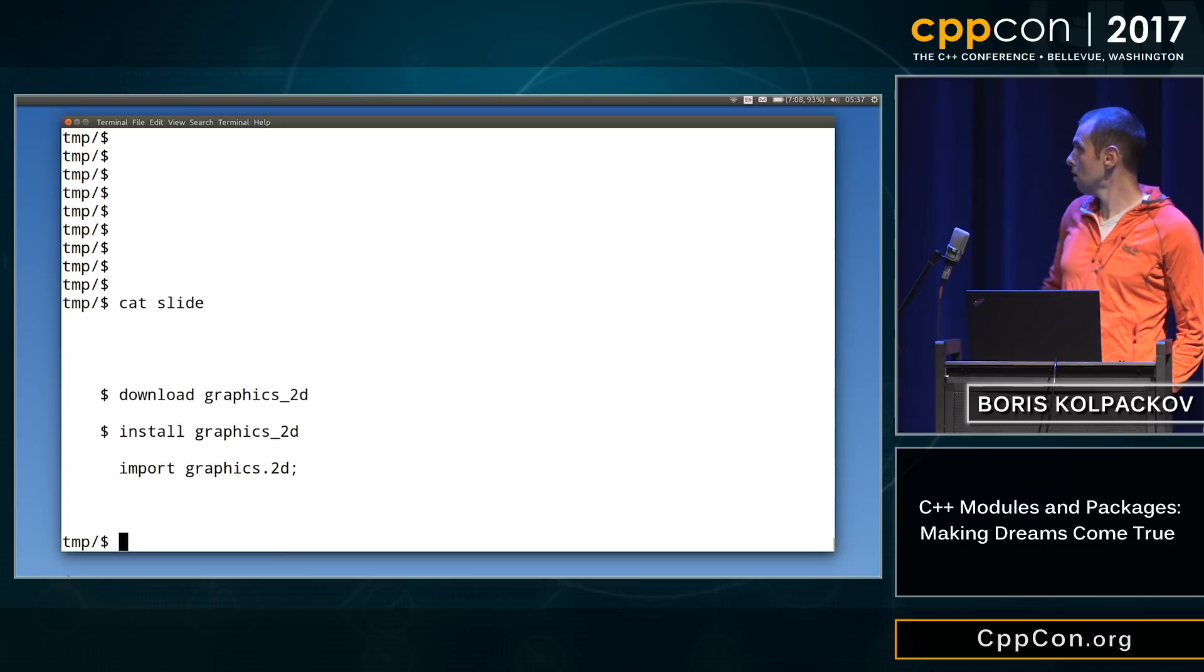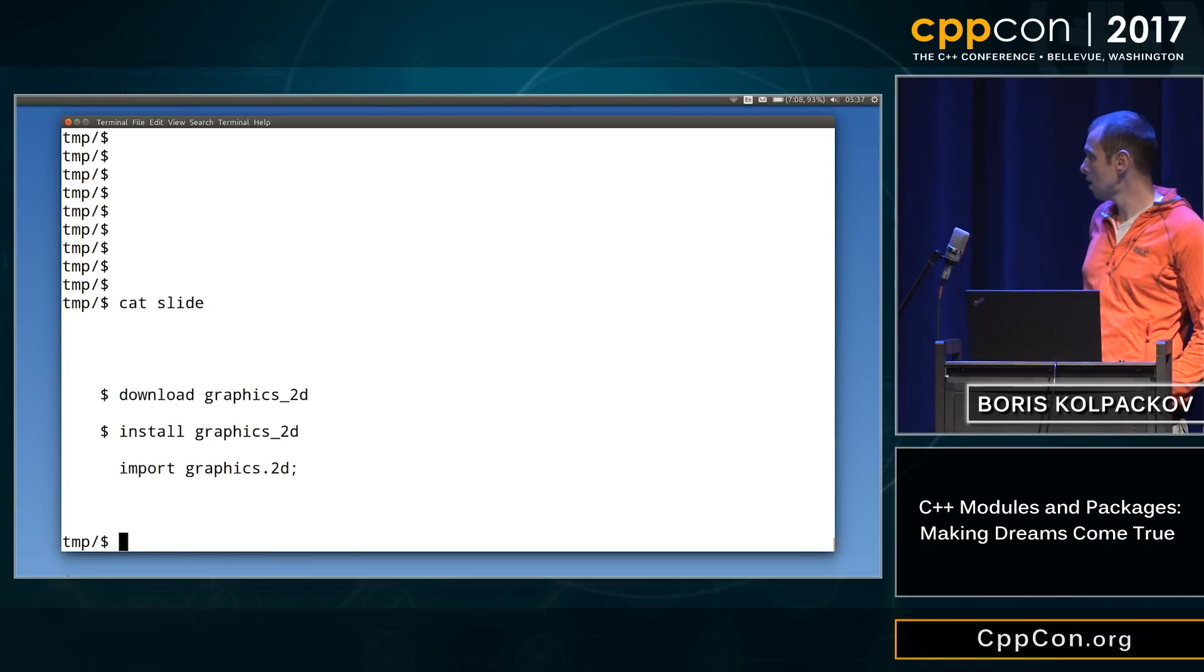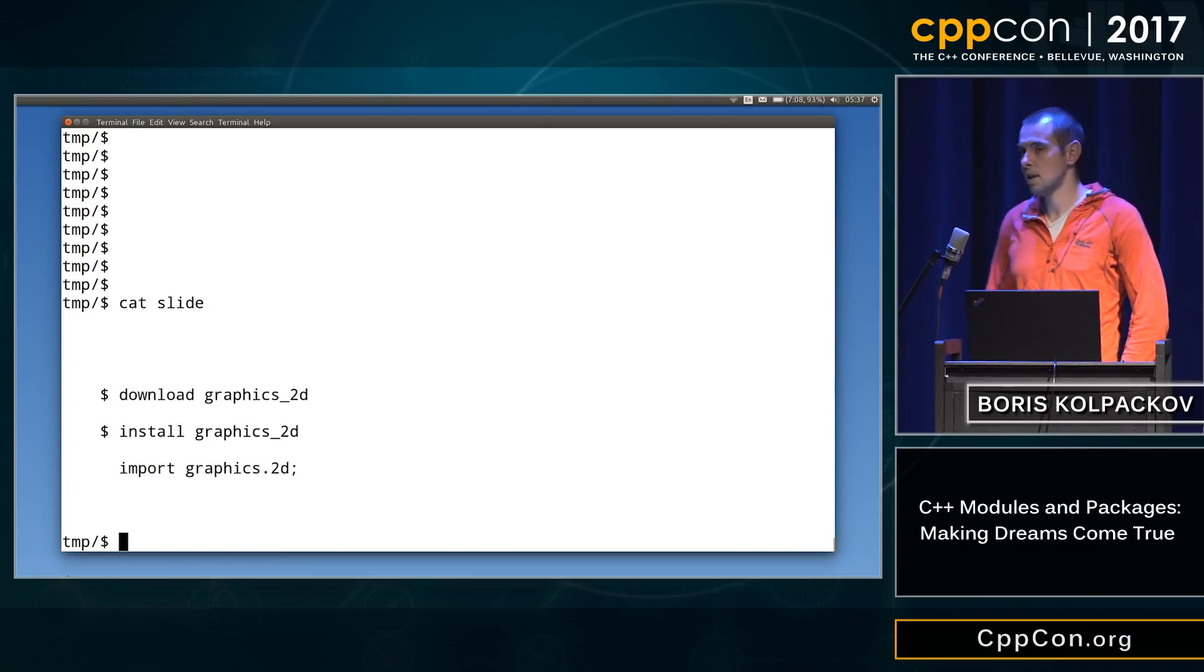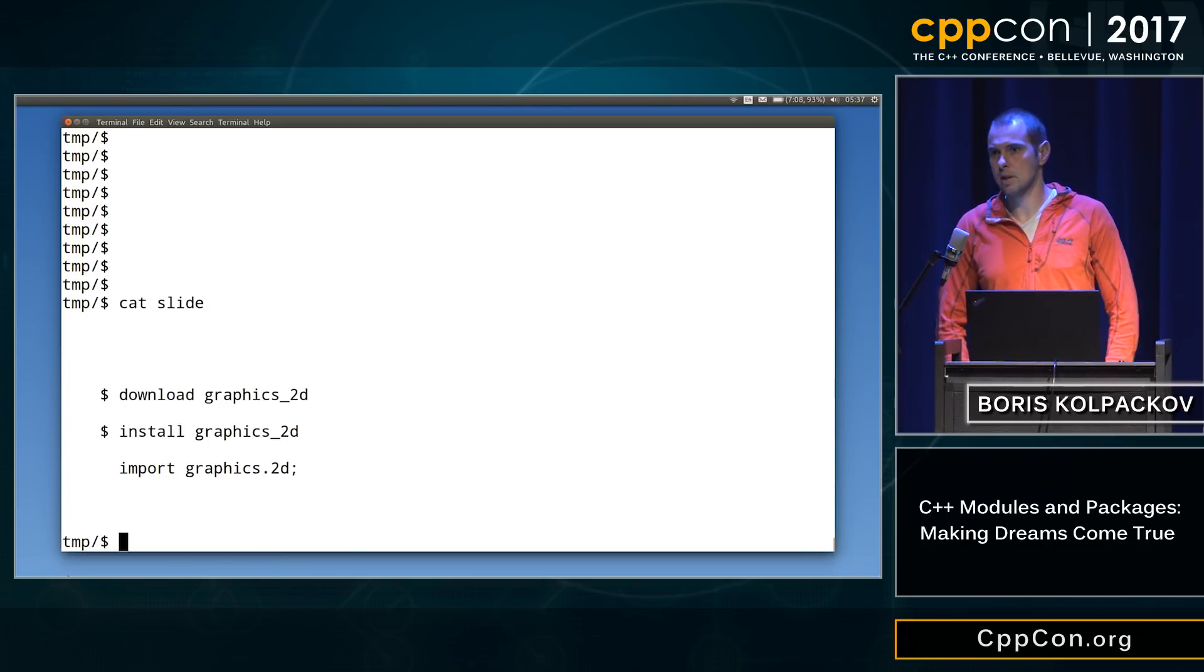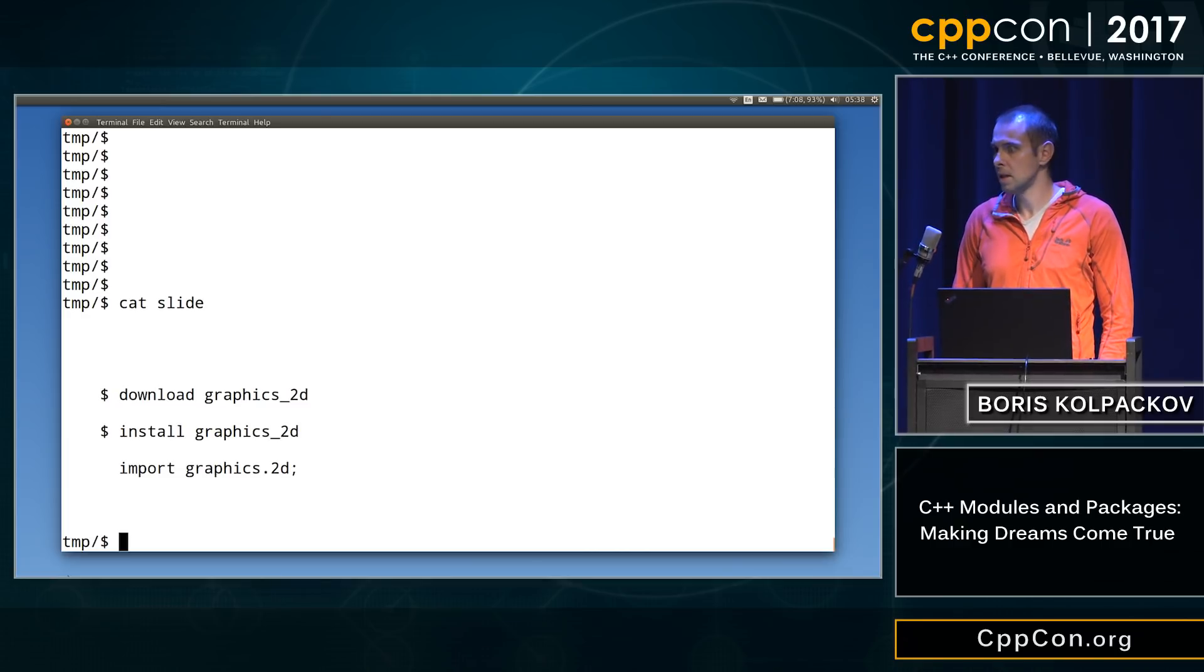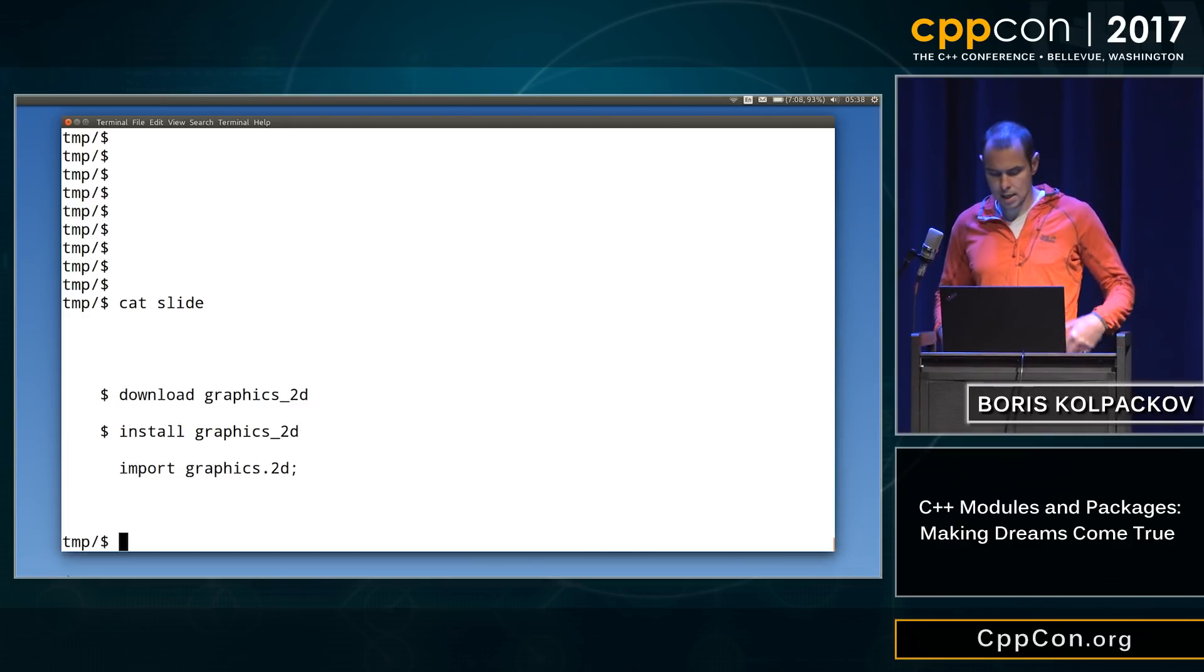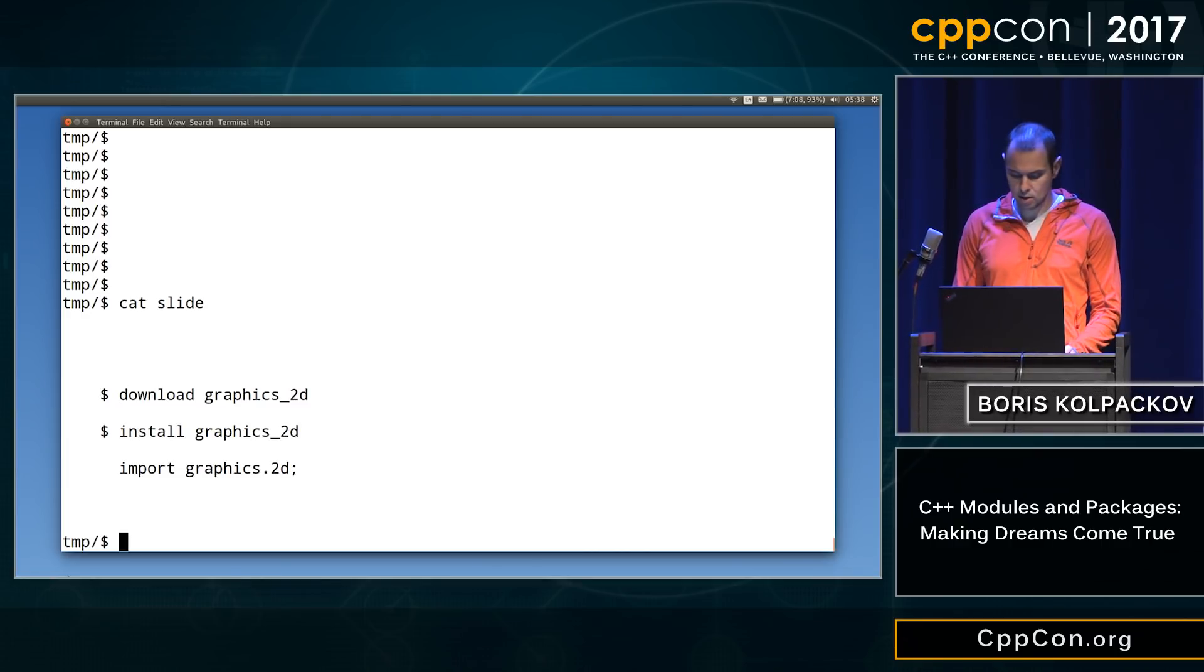He wants to download some graphics 2D package, install it, and then write the import in his code. All right, so we have four minutes, 30 seconds. Let's see if we can do that.